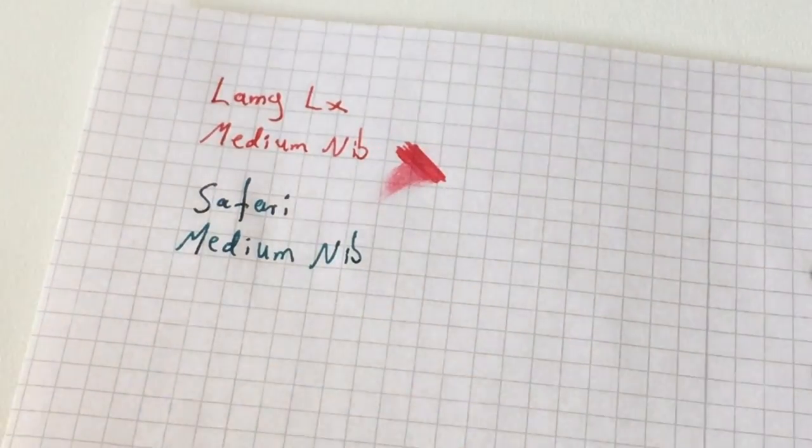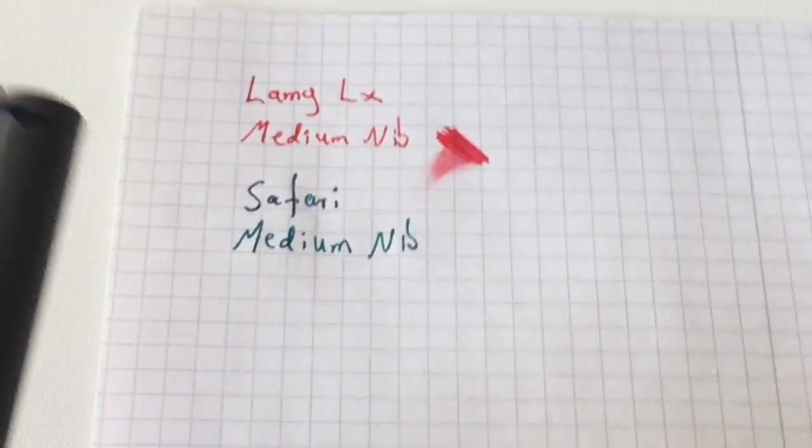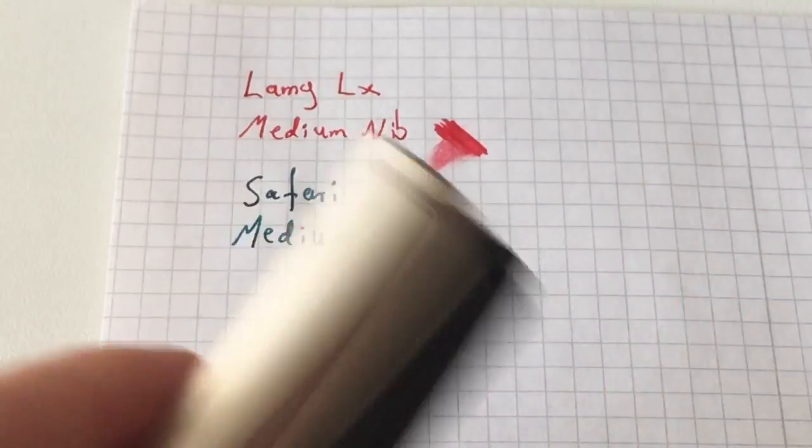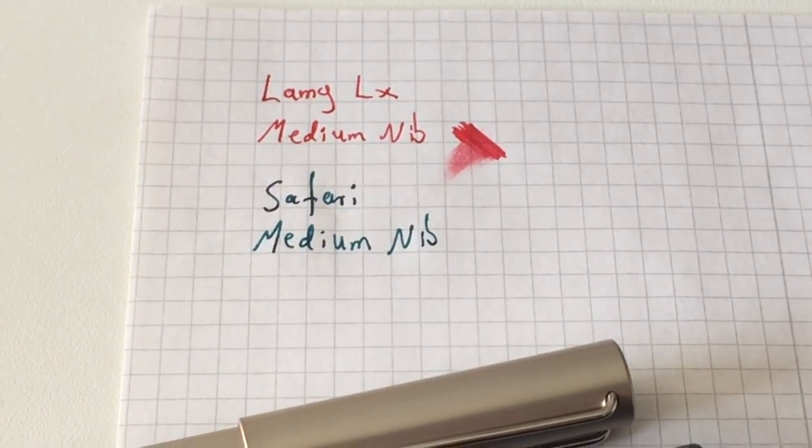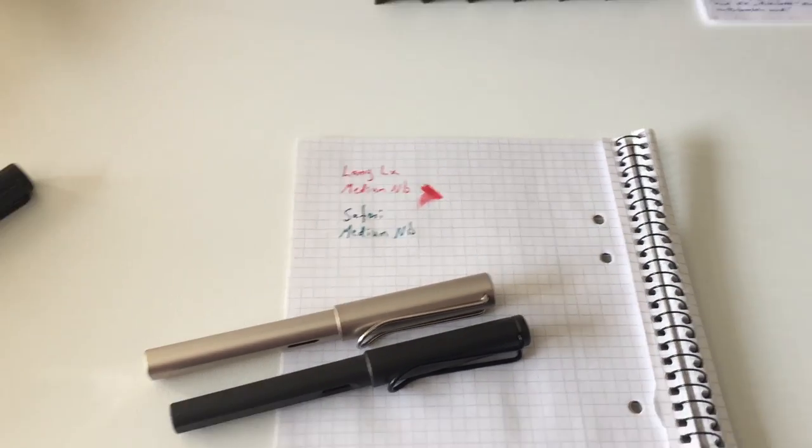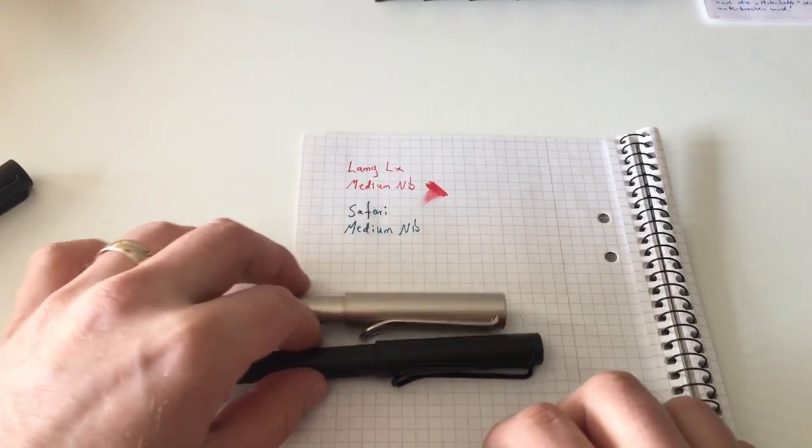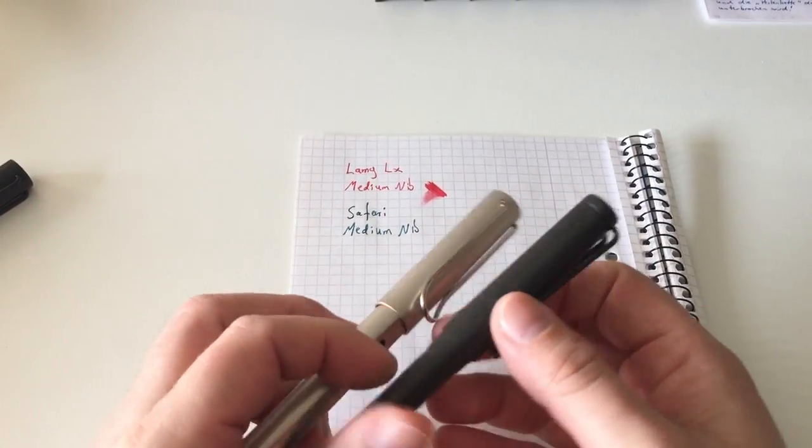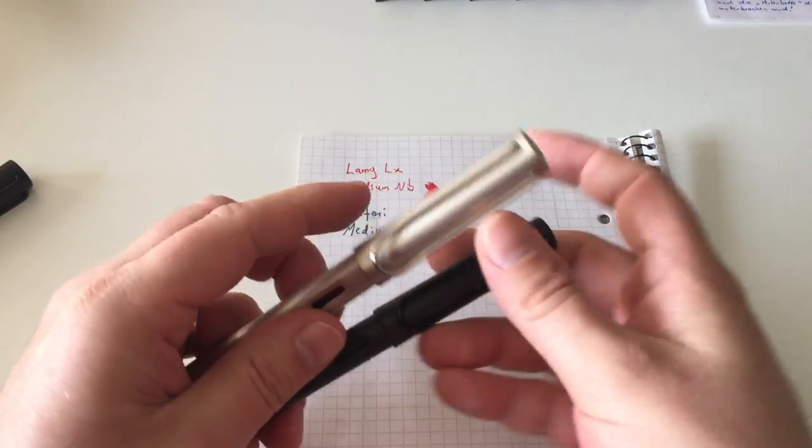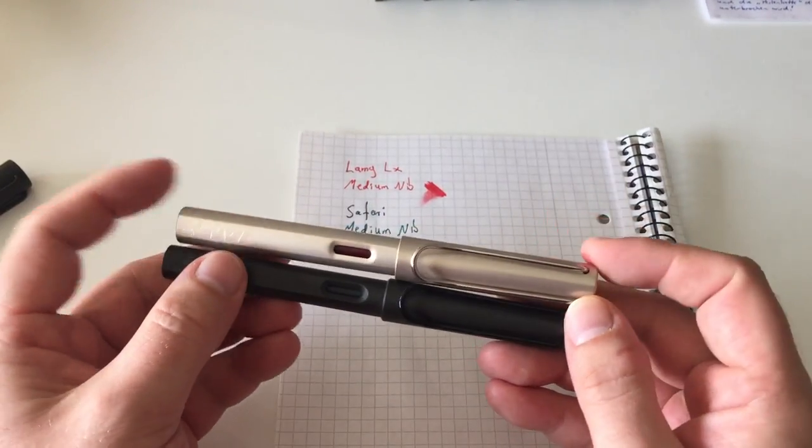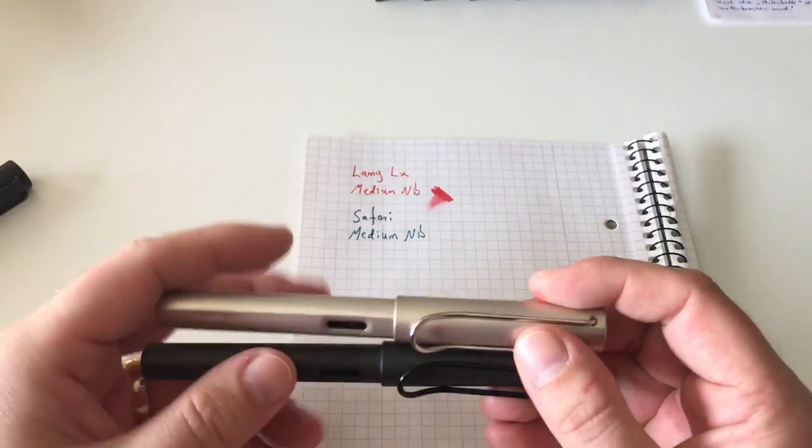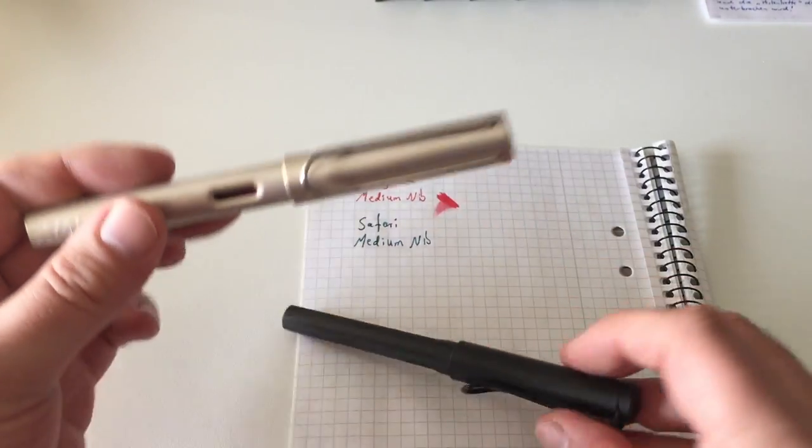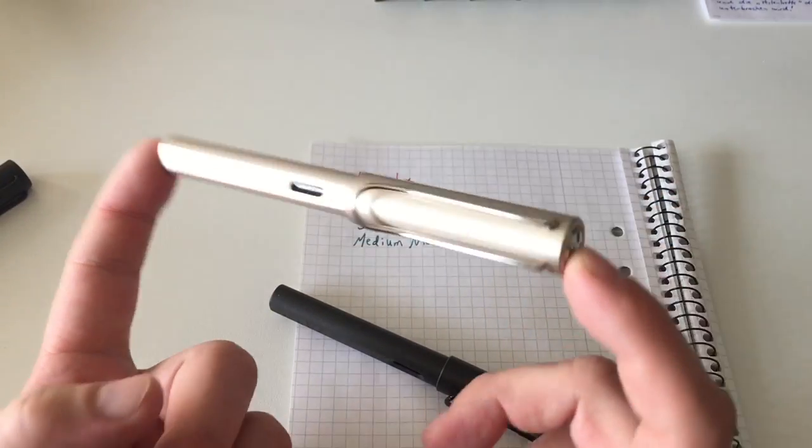Sometimes, depending on the ink, I do find the medium of the Luxe to be a wee bit finer, and maybe you can sort of sense that here. I find the medium of the Luxe a wee bit finer than the medium Z50 nib, but that might depend on the ink. It might also be a slight inconsistency in nib width with Lamy in general.